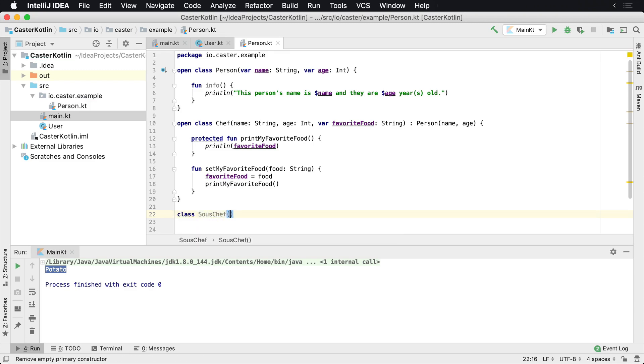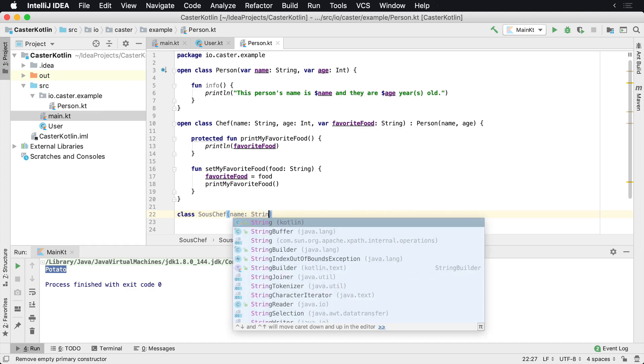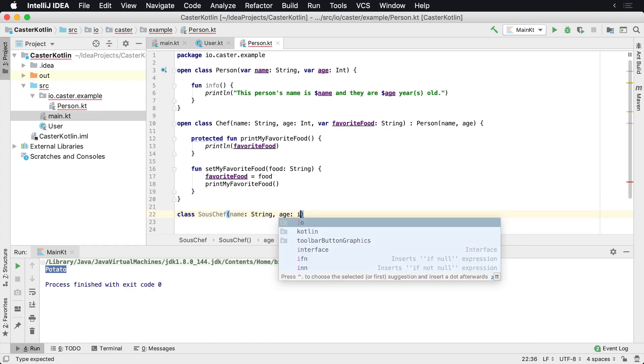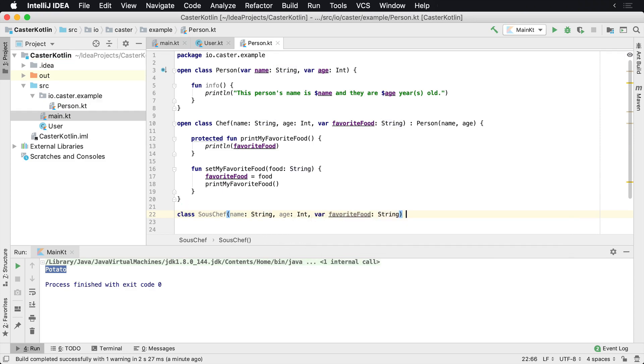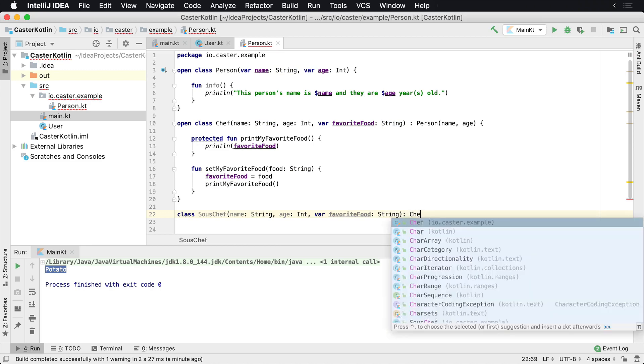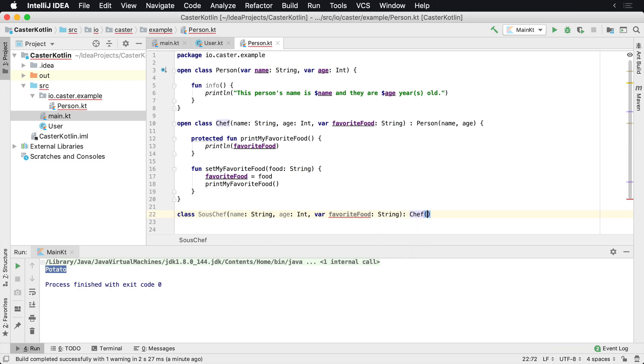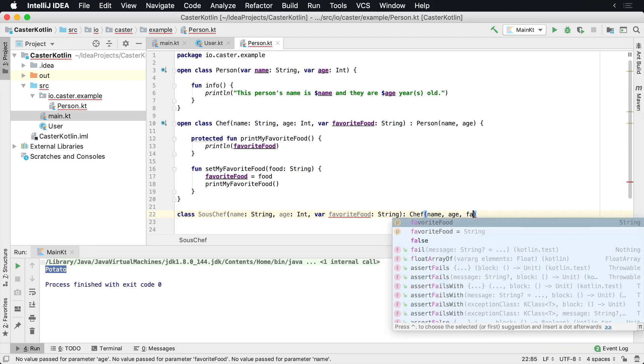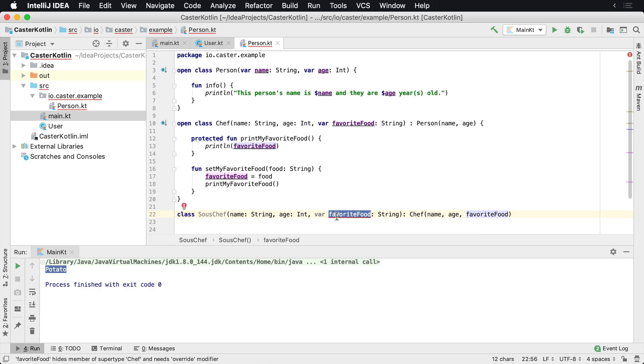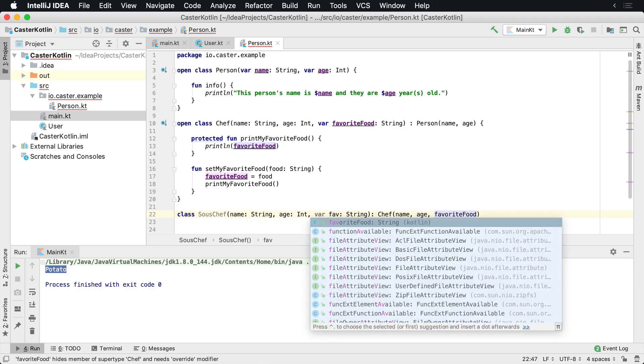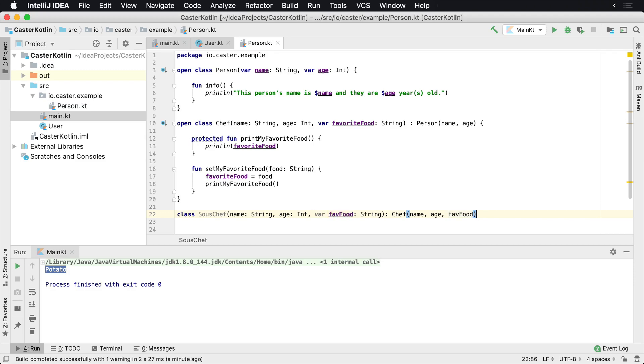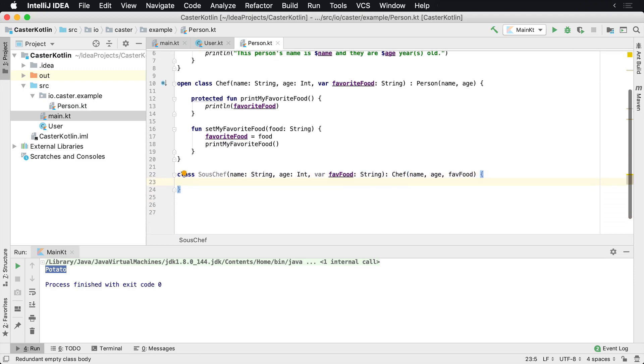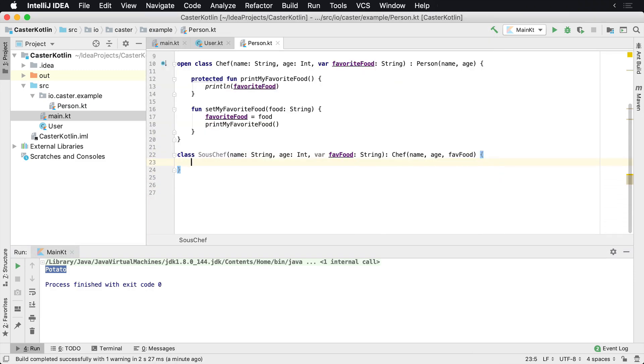This one would take in the name and a string and age and an int and a favorite food, perhaps. This one would inherit from chef. So we have name, age, favorite food. We'll just go and rename this to fav food or whatever. We'll call this to fav food. And then of course, we could have inside of here something else. We have some other classes and stuff inside here.